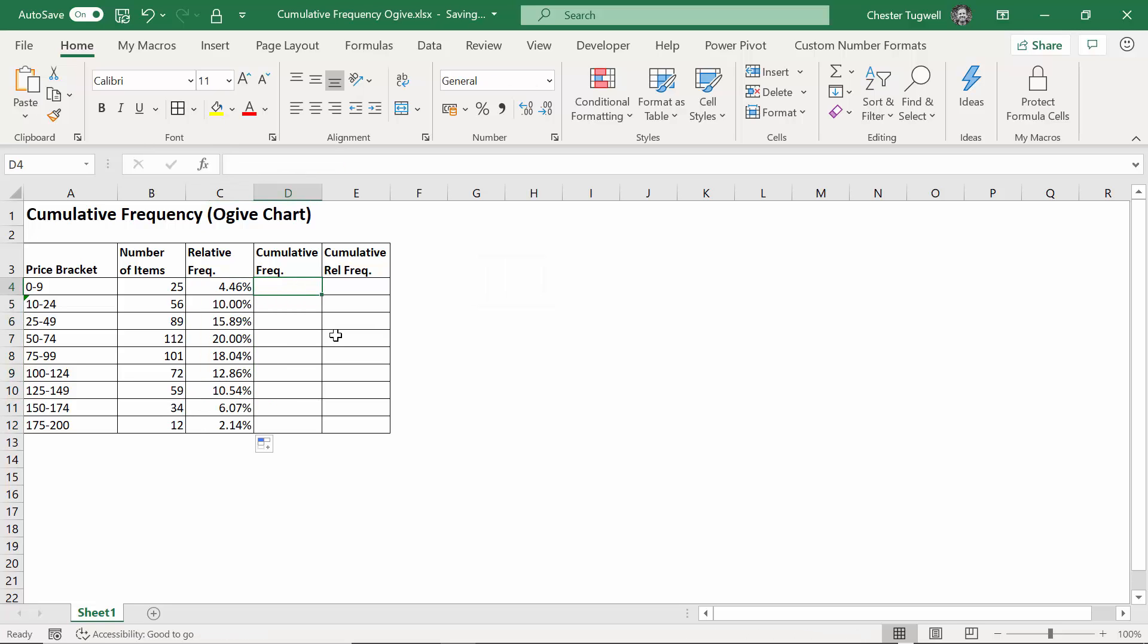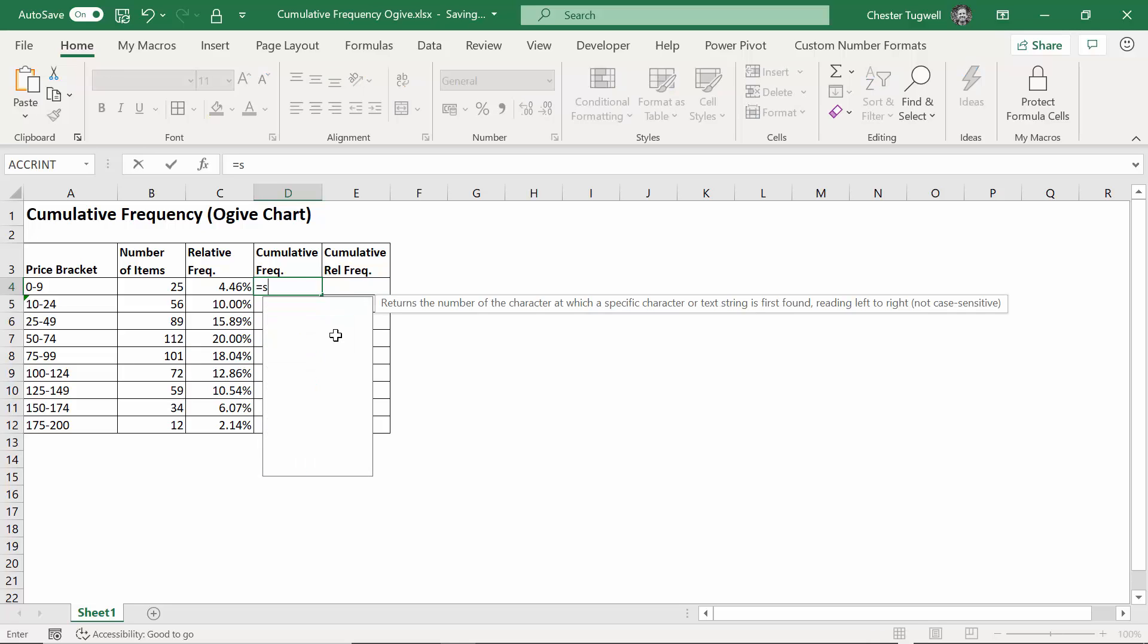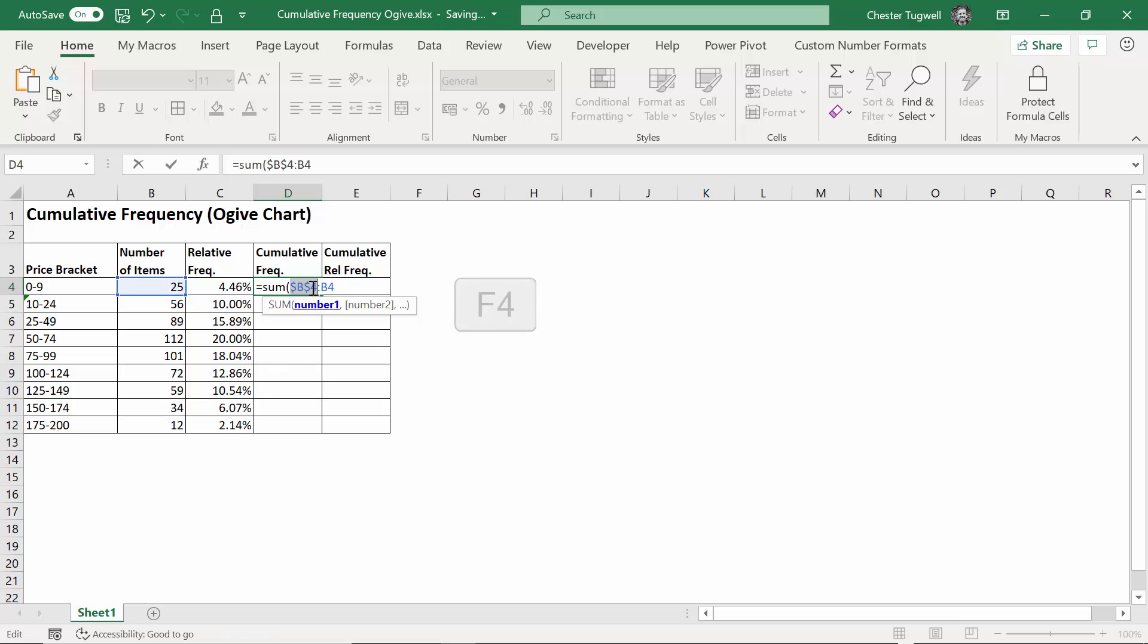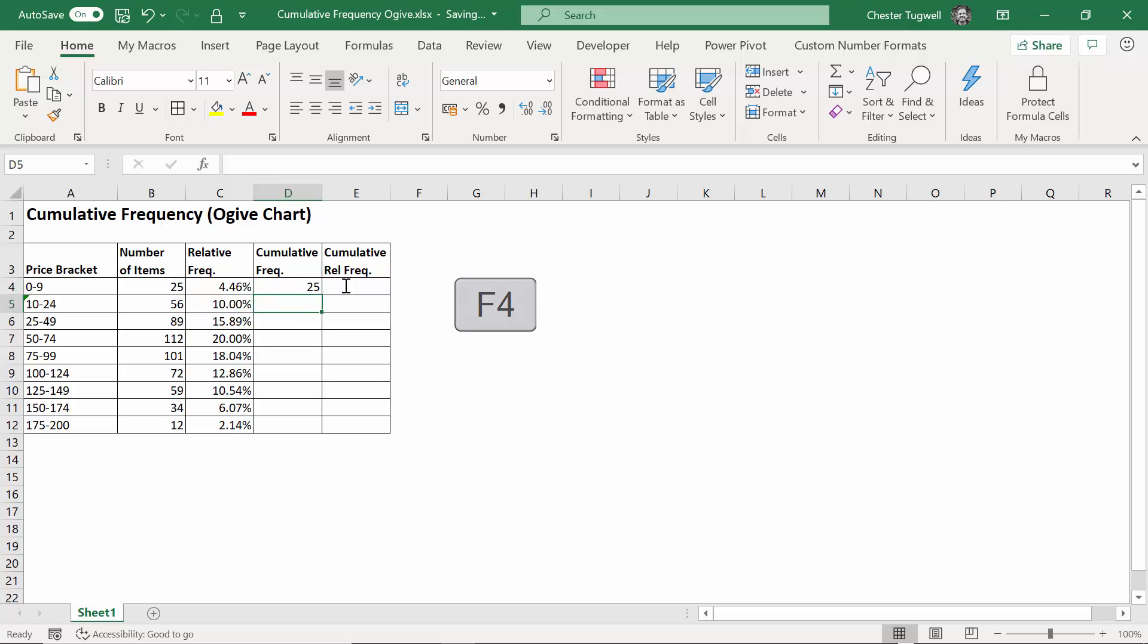Cumulative frequency - for that, what I'm doing is I'm summing up the number of items. The first sum will just include this 25, so I've created a range that just looks at one cell, B4 to B4. But because I want to copy this formula down, I'm going to fix that first range so it stays as it is.